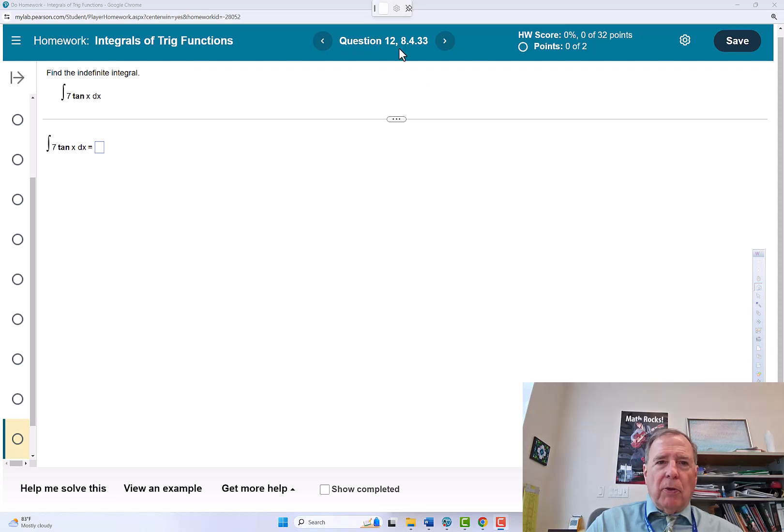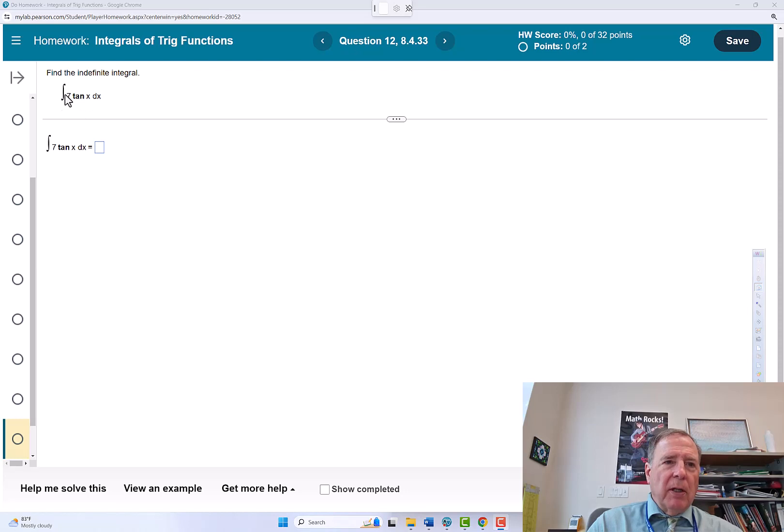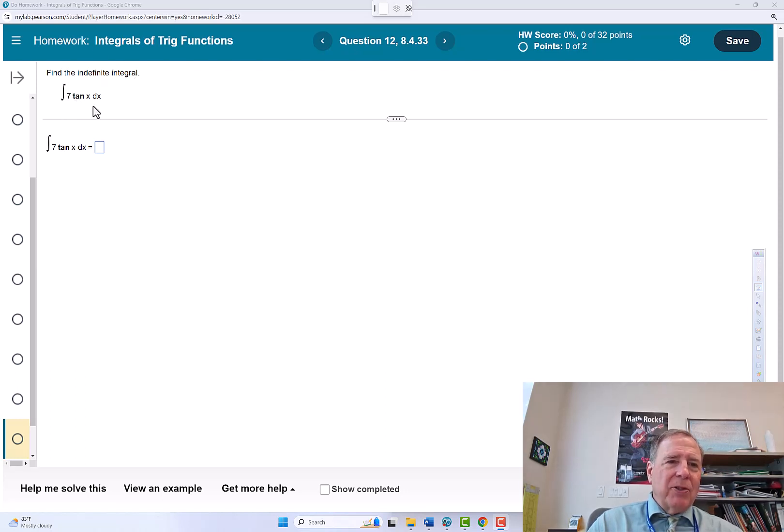This video goes over question 12 of the integrals of trig functions assignment. Find the indefinite integral of 7 tangent x dx.